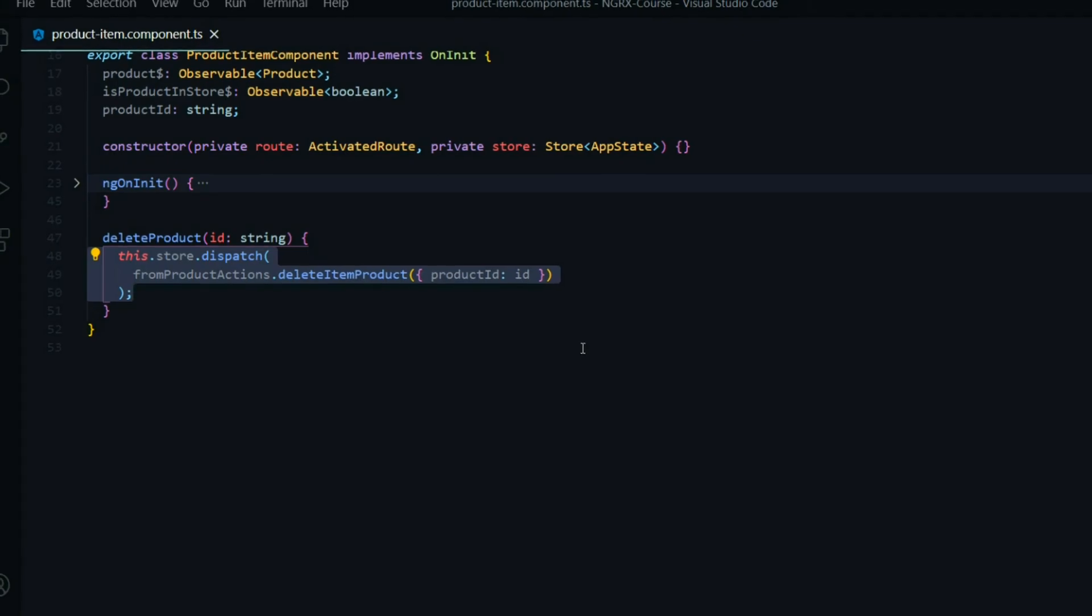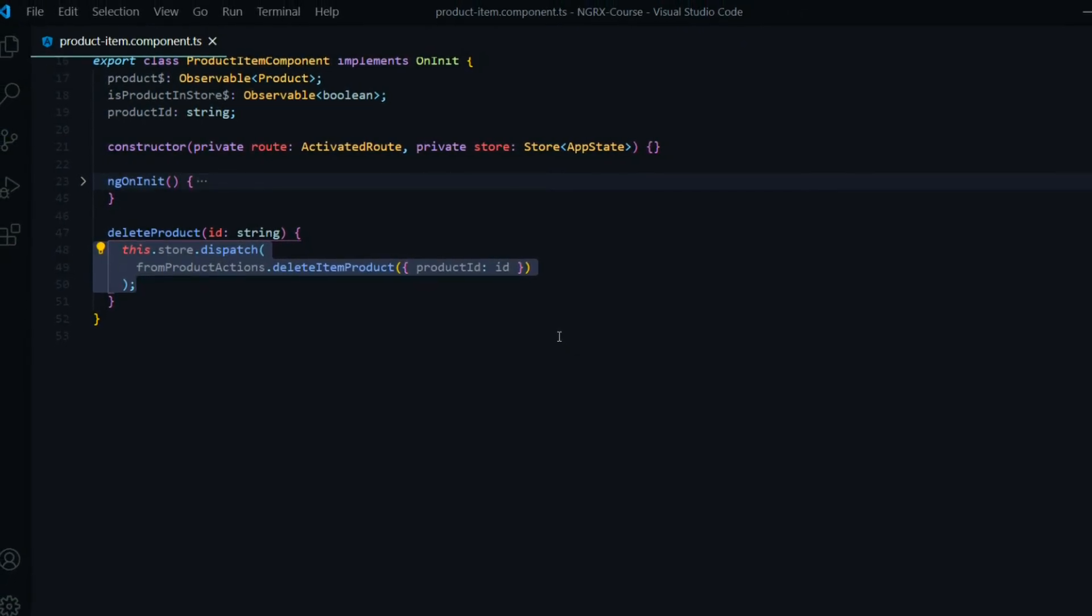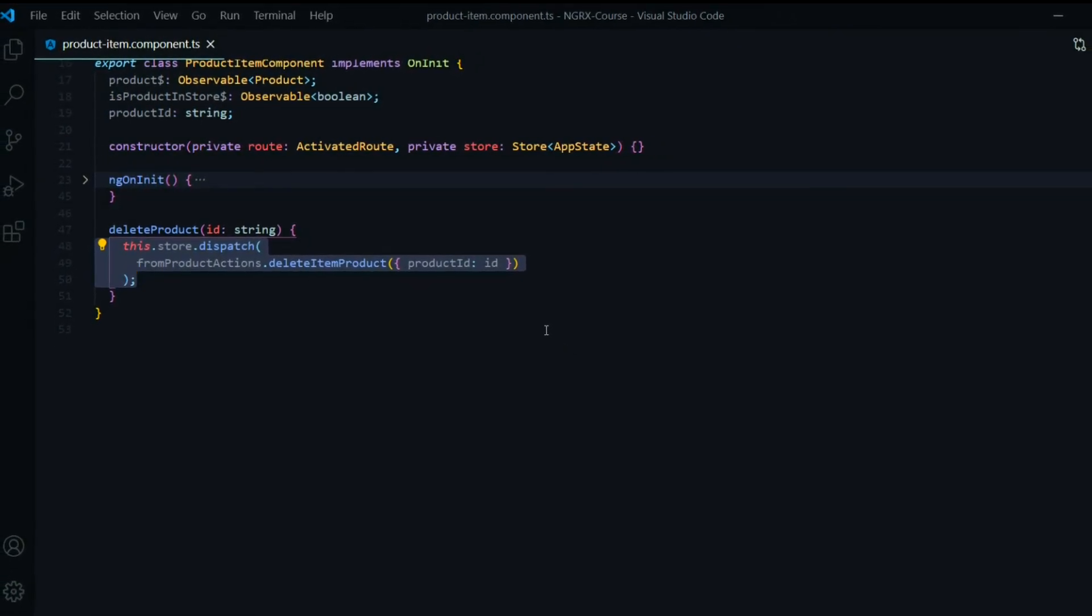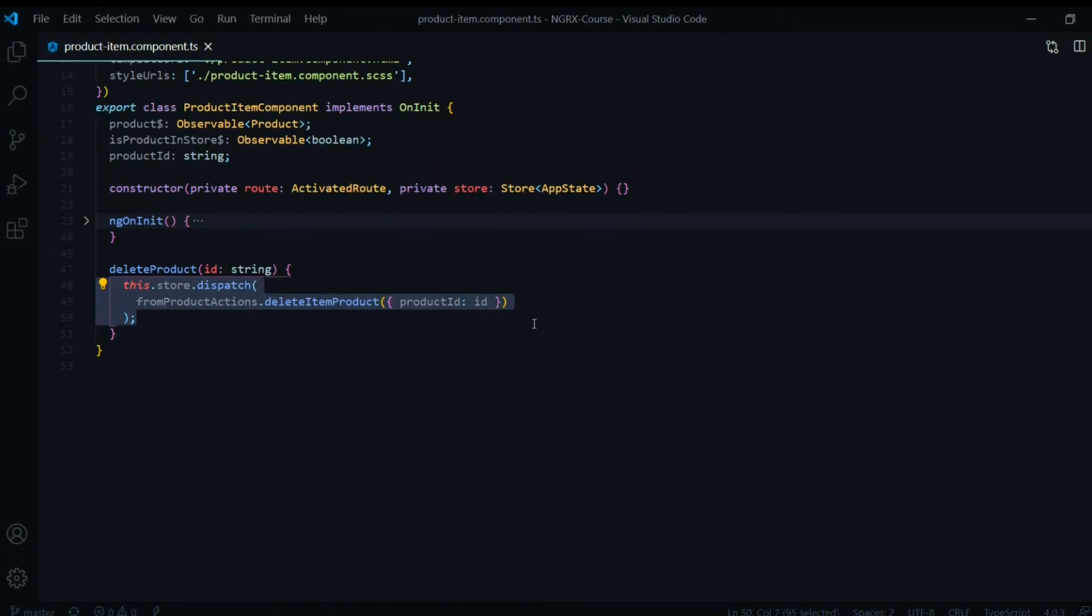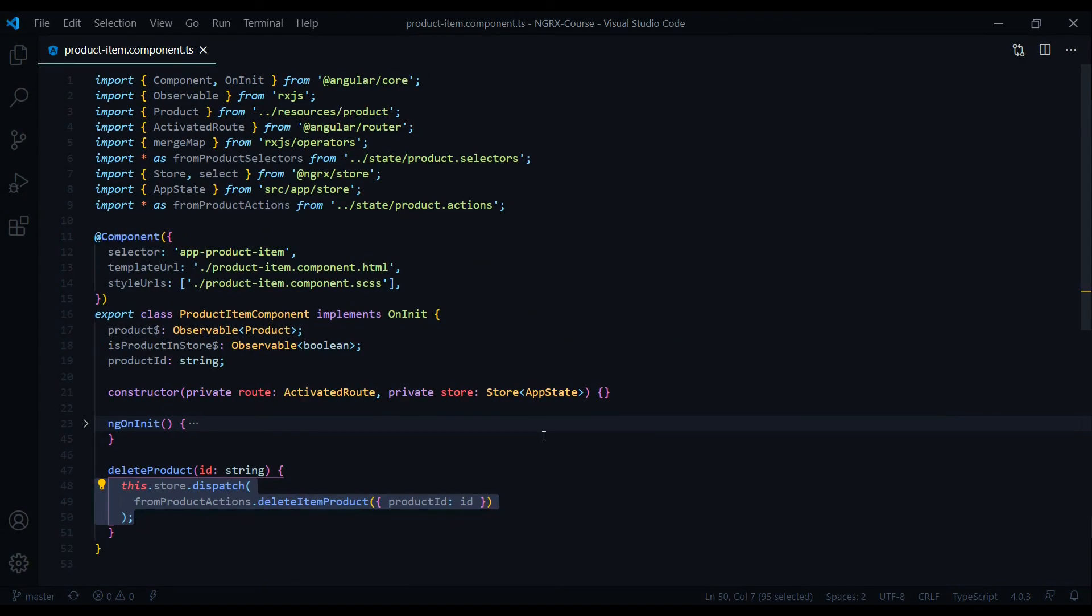All we're doing now is we're dispatching one action and we're passing in the ID. And all of our side effects are being handled by NGRX. And what's nice about this is it really cleans up our component.